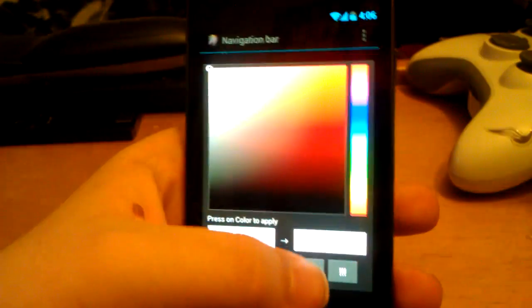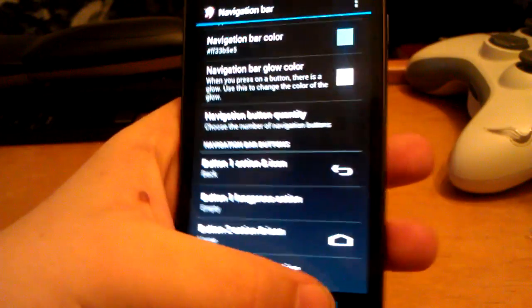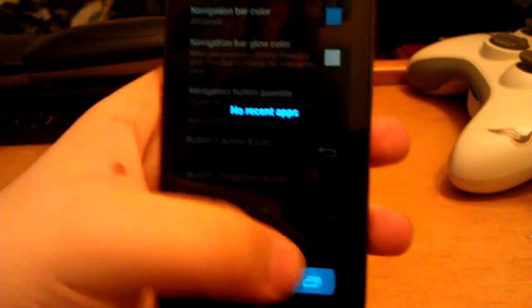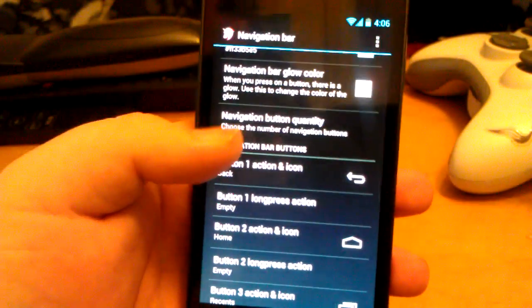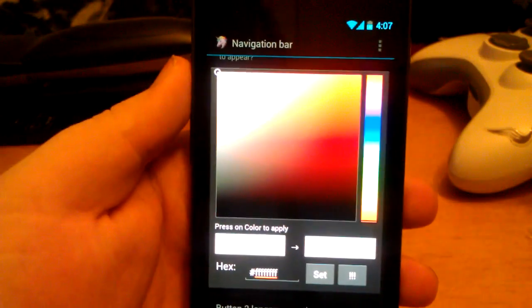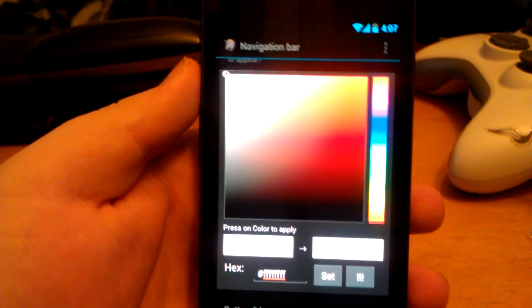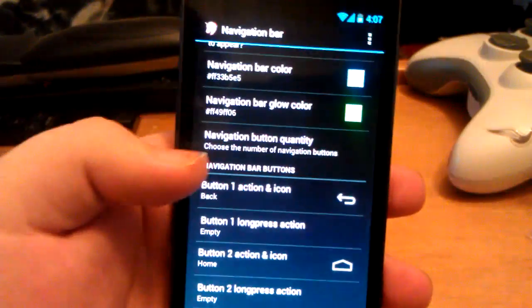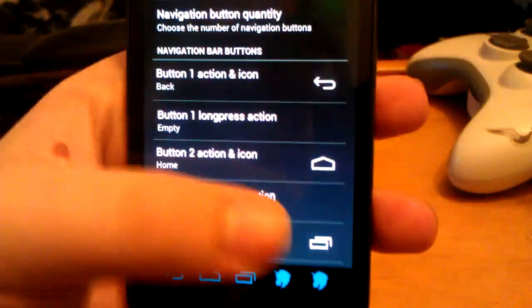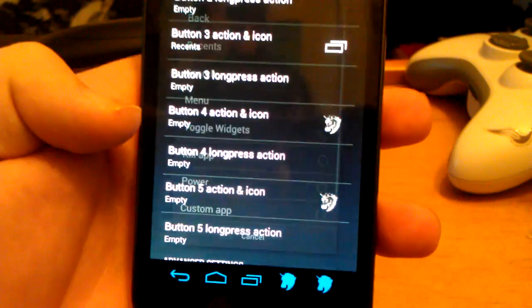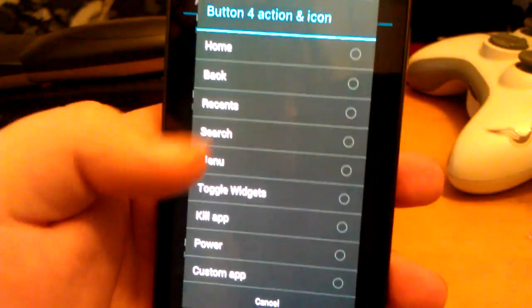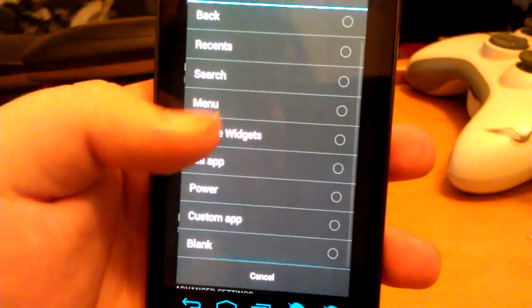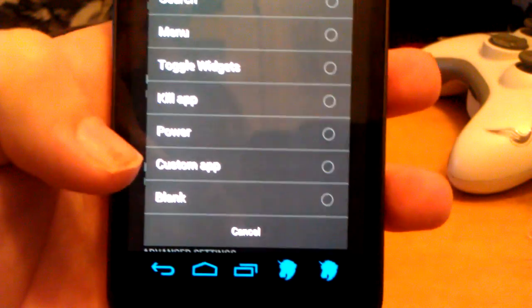You can also change the glow color — you see how it glows blue when you press it? You can change that too. You can change the quantity. So you could have five buttons: home, back, recent, search, menu, toggle widgets, kill app, power. You can even choose a custom app — if you use Plume for Twitter a lot, you can put Plume down there. I'm just going to put menu and change the quantity to four. You can also set what happens on long press, and choose the transparency, height, and width.